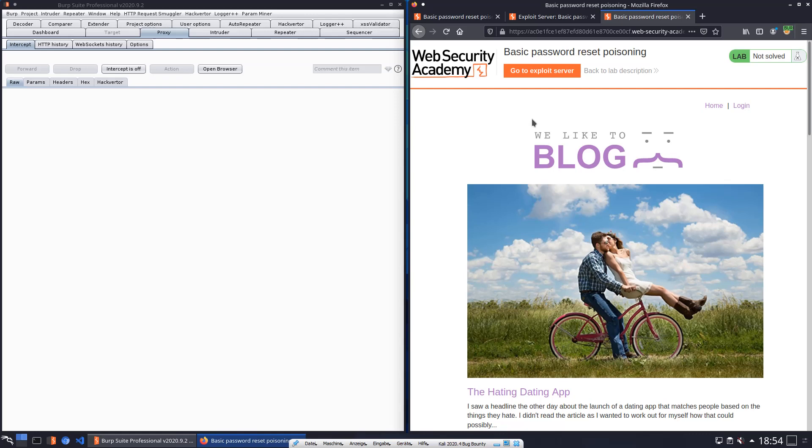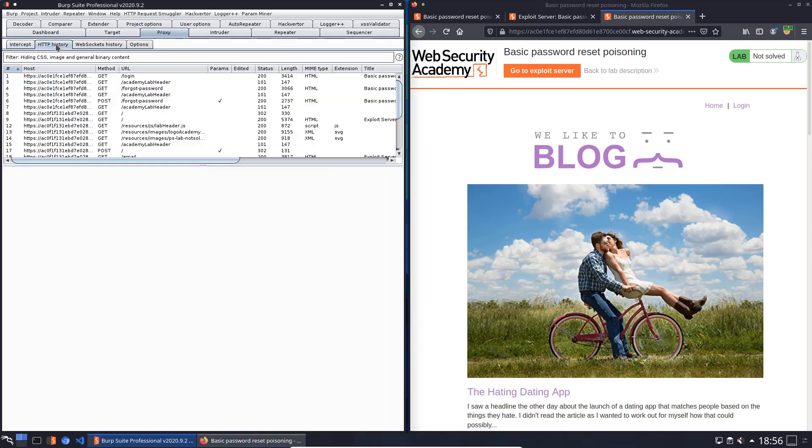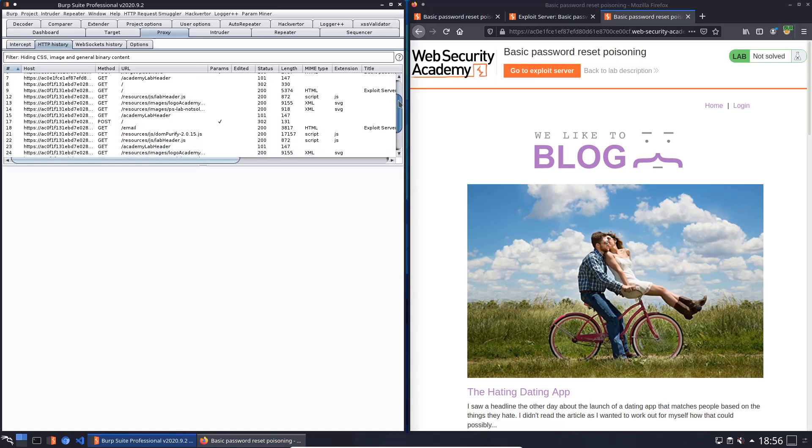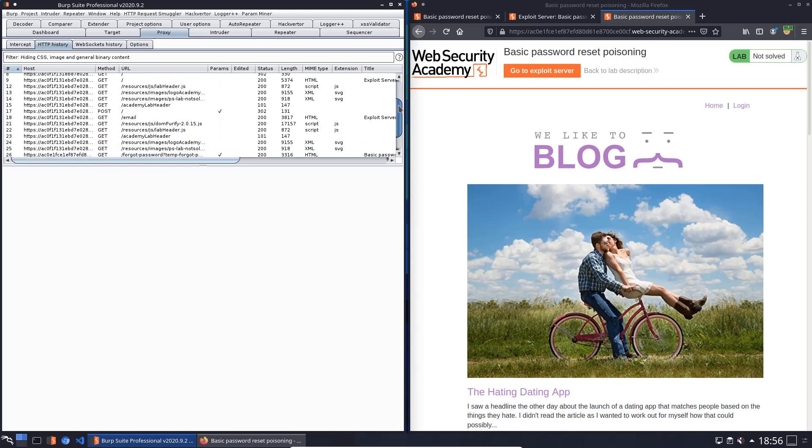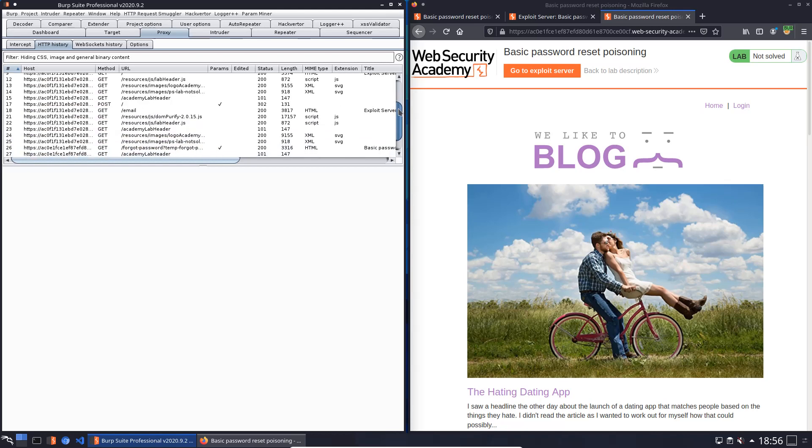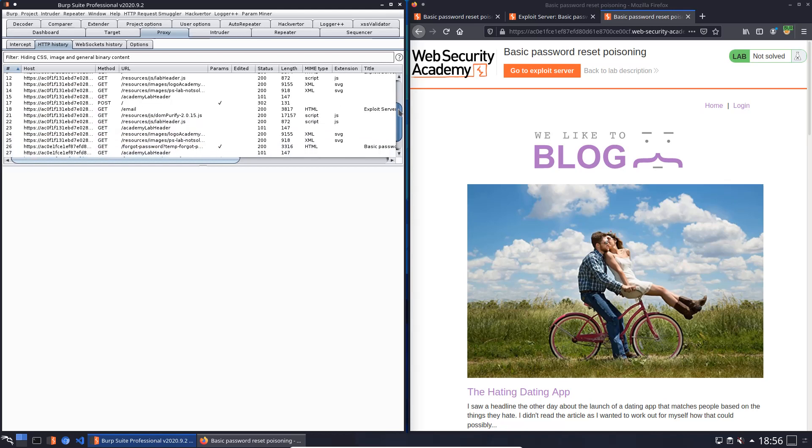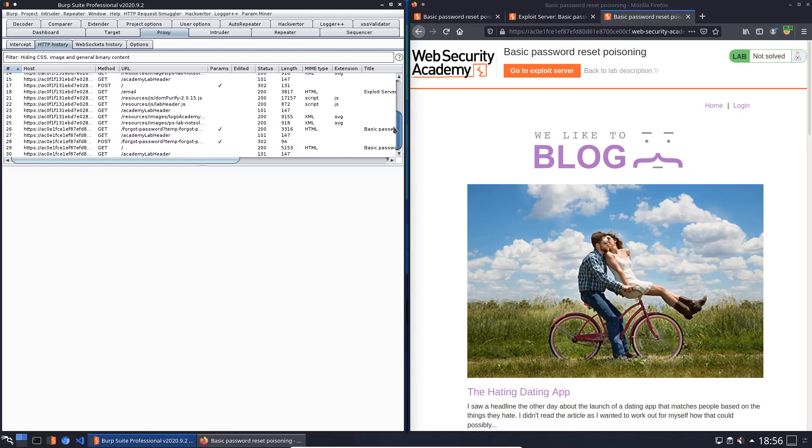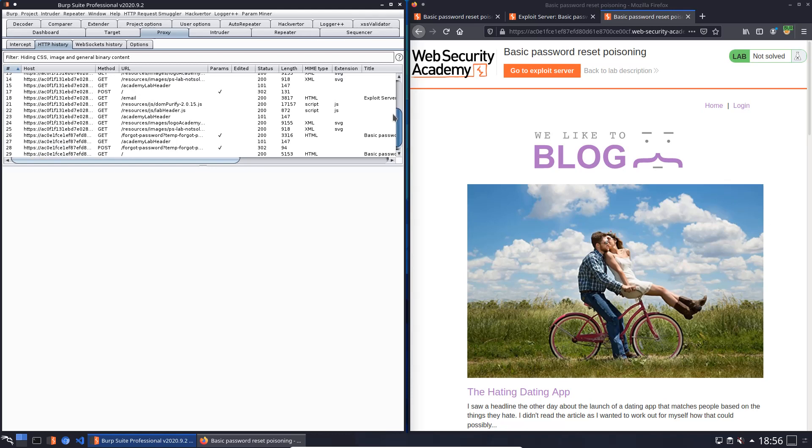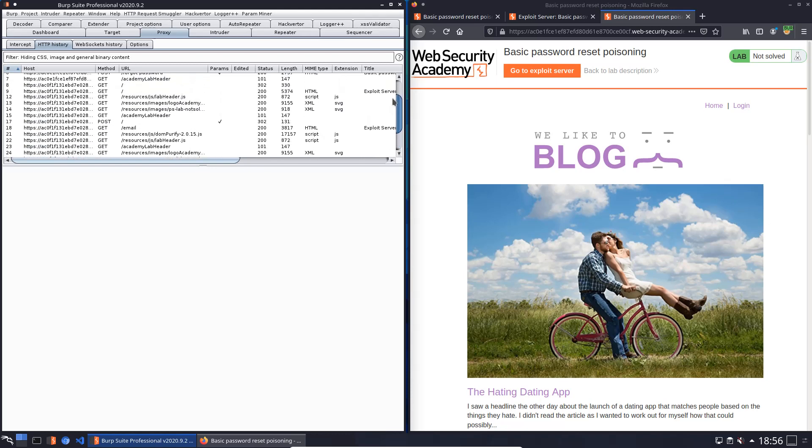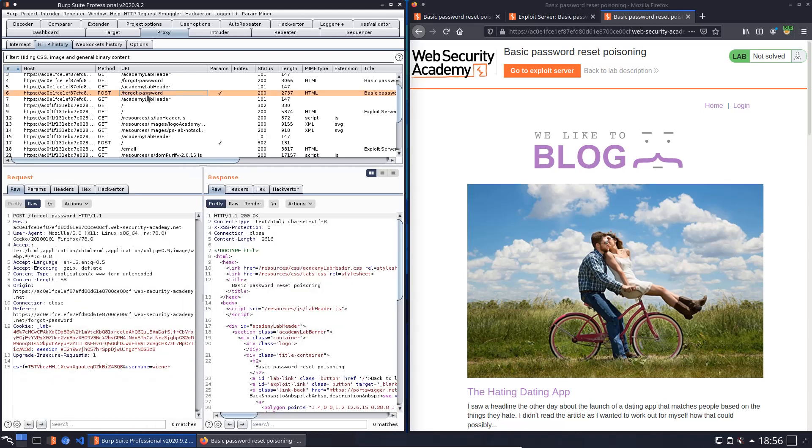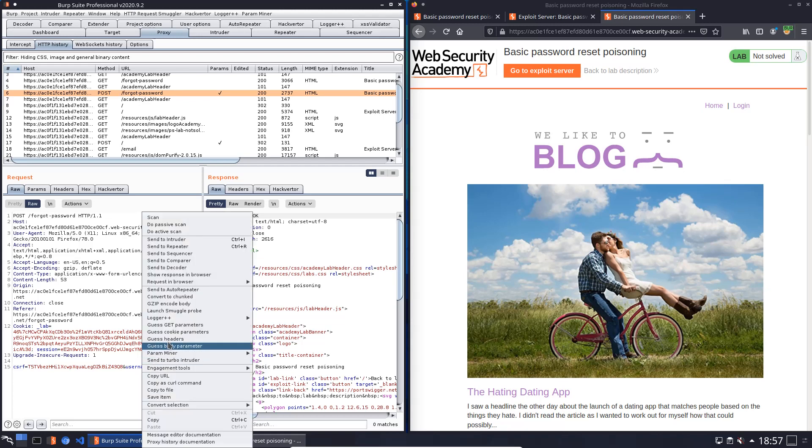Don't save. Now we switch to the Burp proxy and open the HTTP history. In the HTTP history we look for a POST request to the endpoint forgot-password. You see here is the username and we will send this request to Burp repeater.